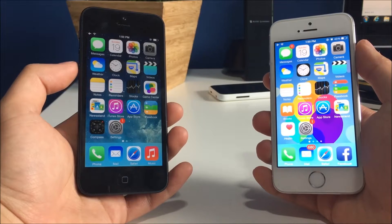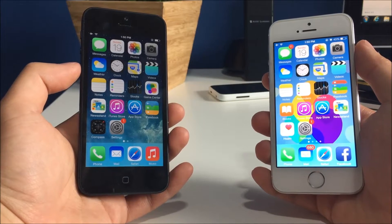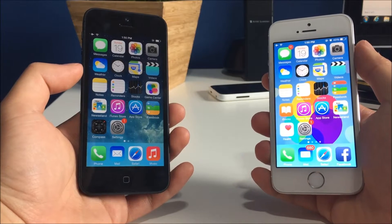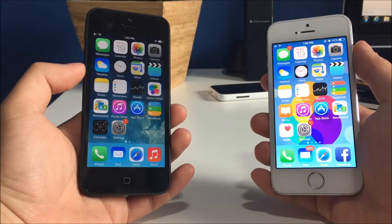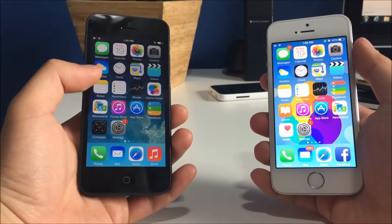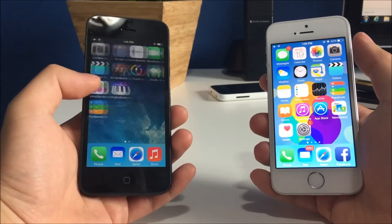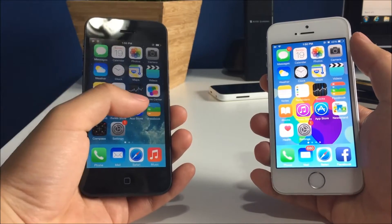Hey guys, so in my other video we saw how my iPhone 5 just destroyed the iPhone 5c running iOS 9.